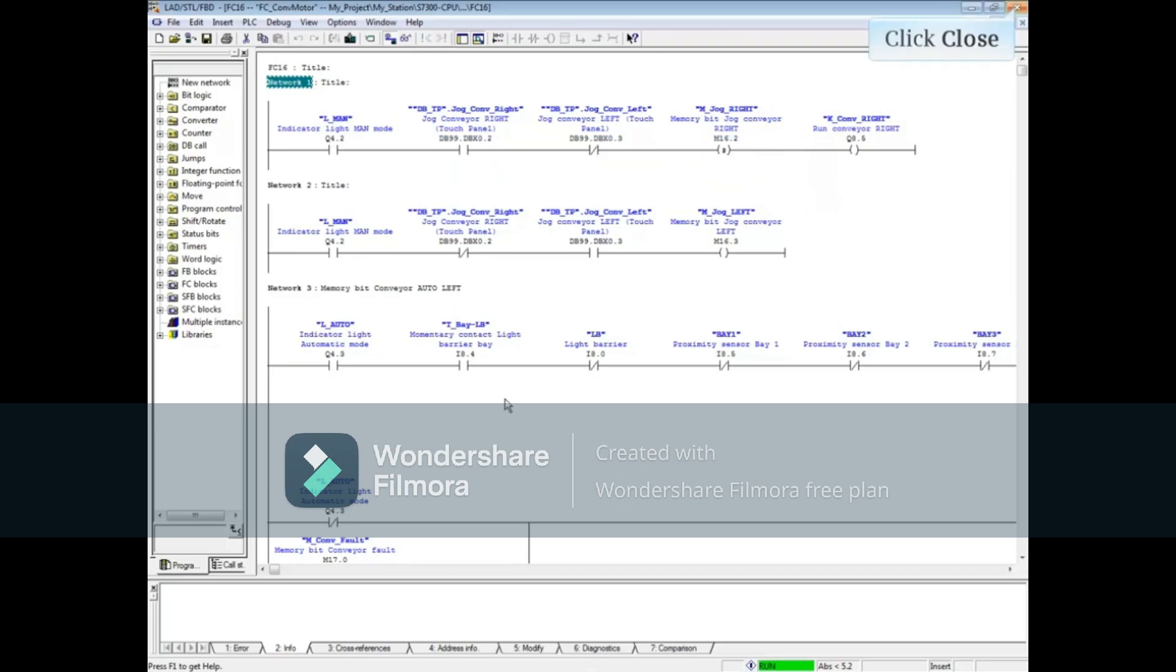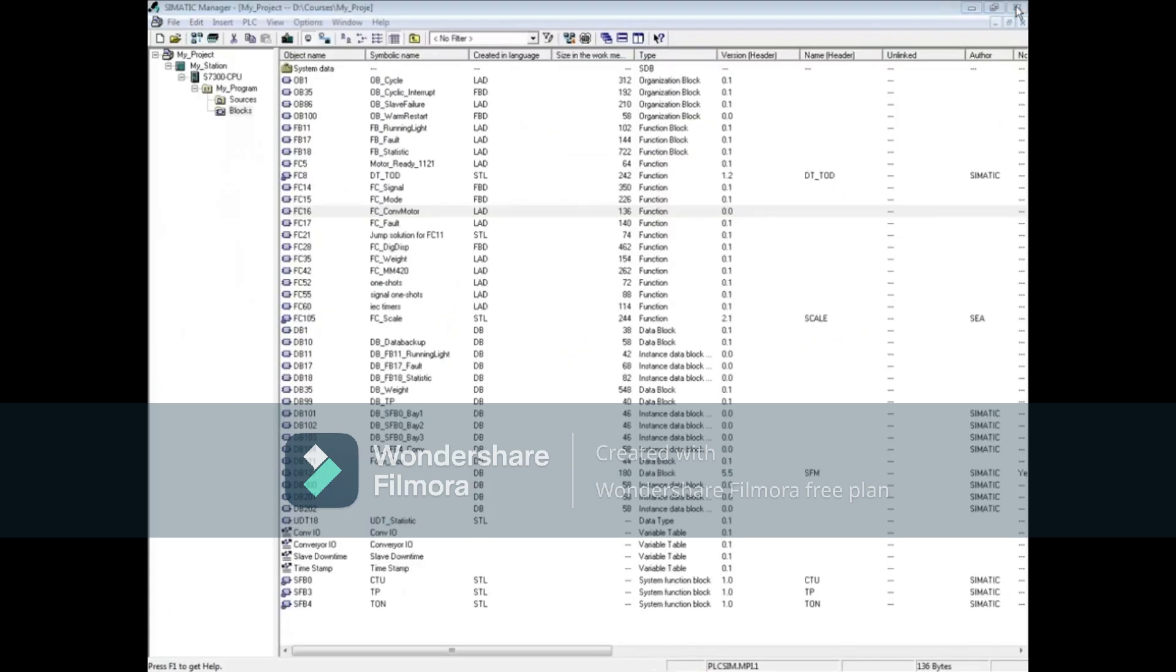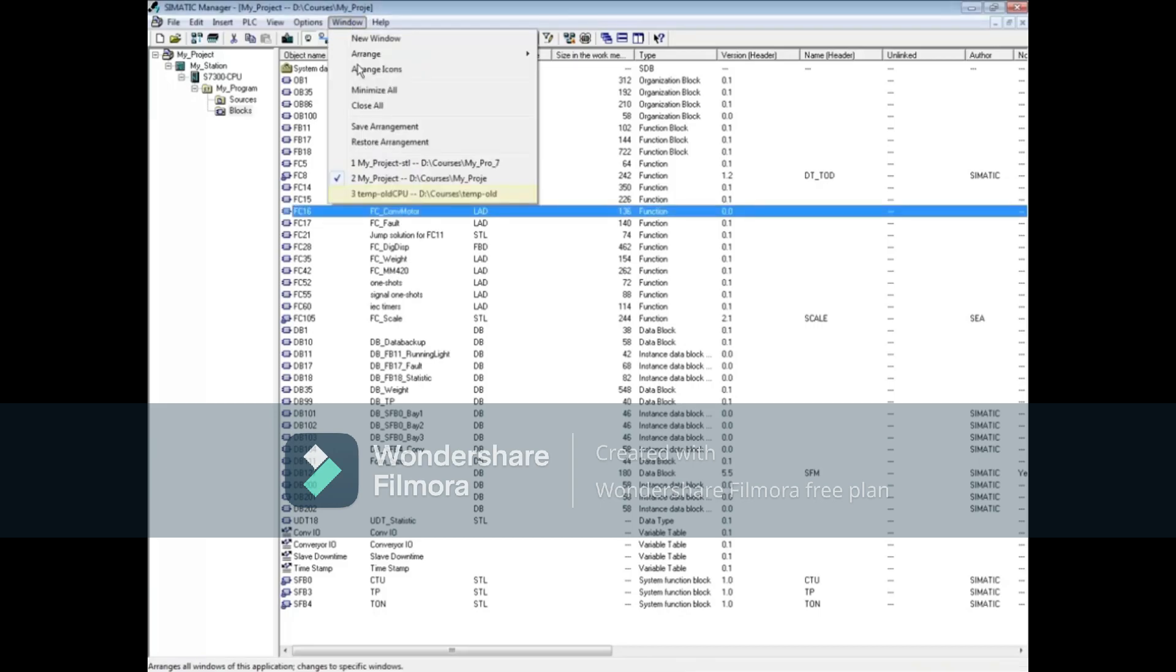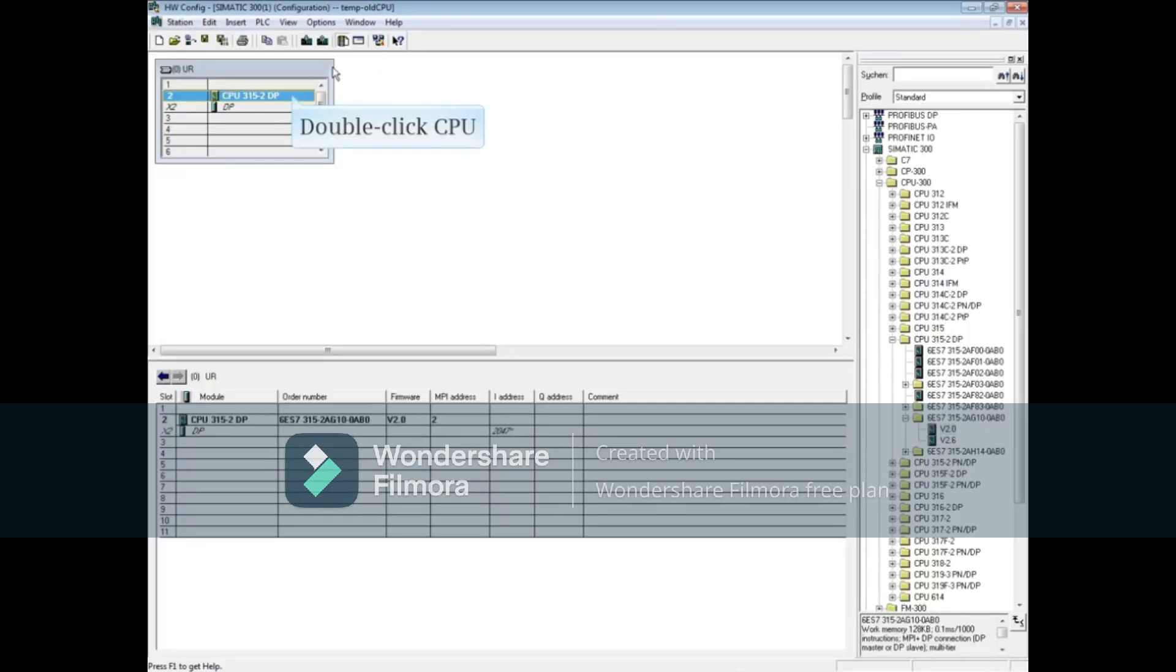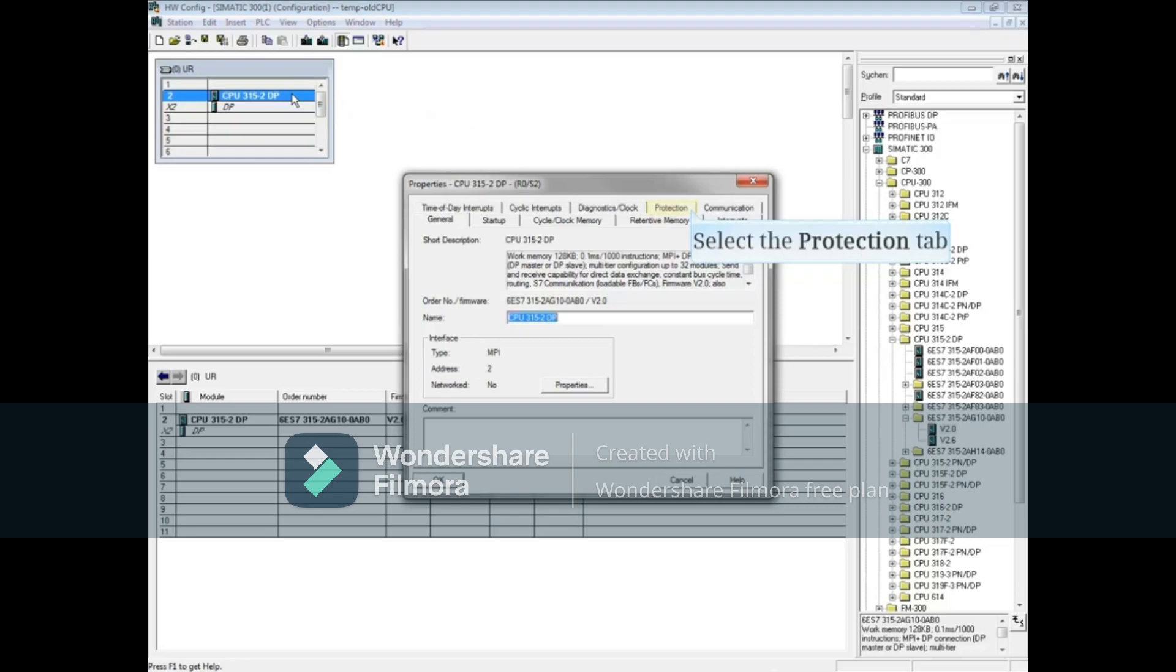I'm going to open up a project that has an older CPU in it. Open the hardware configuration editor and double-click the CPU to open its properties. Click on the Protection tab.